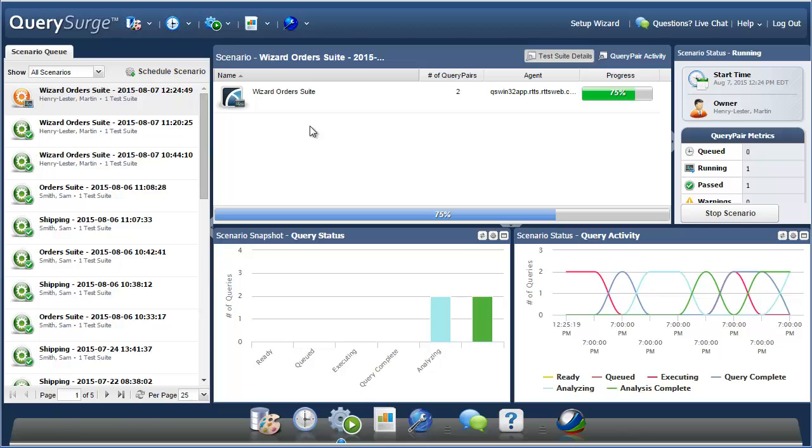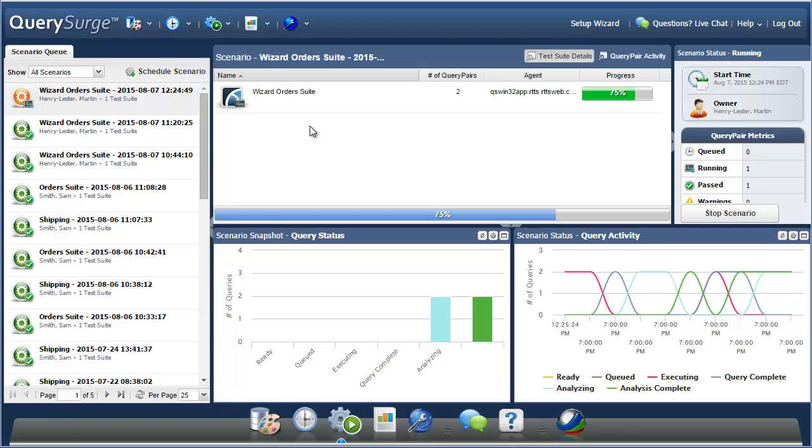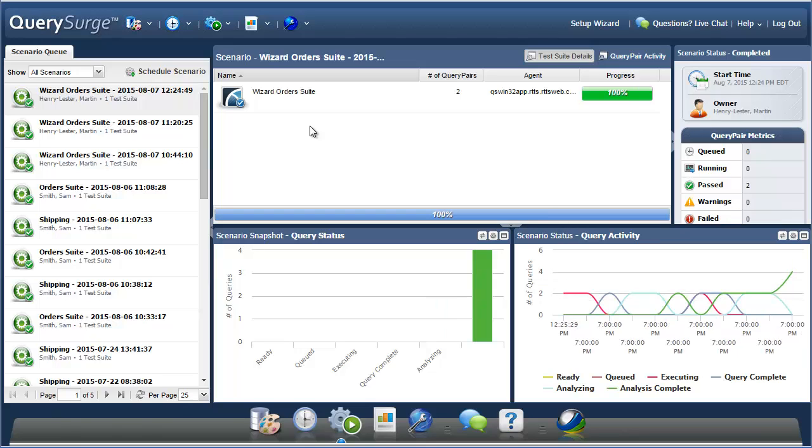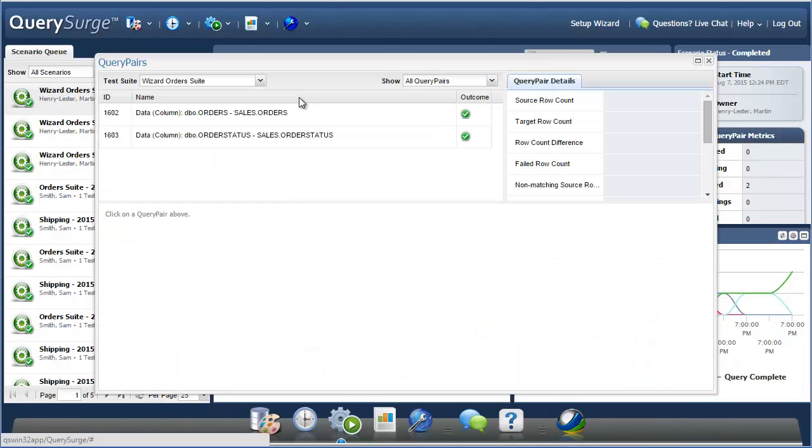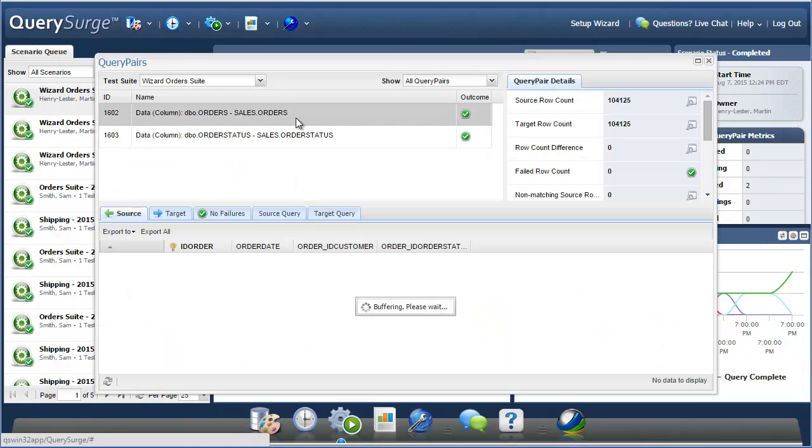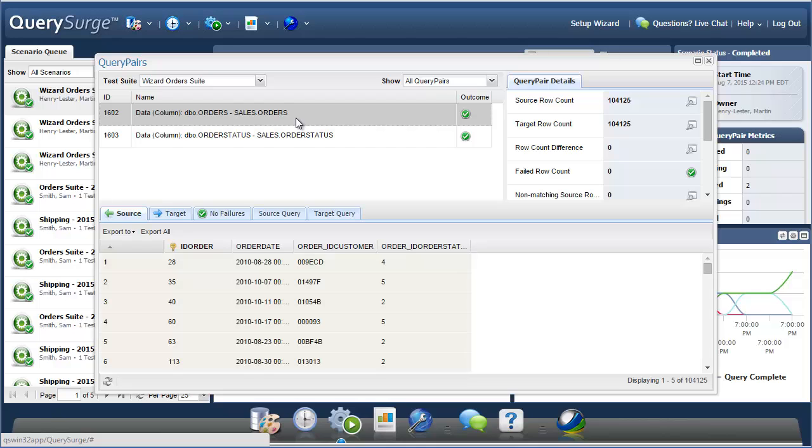In the scenario view, you can watch the progress as your tests are run. Once they are completed, you can double click on the suite to open the results, or you can view the details of the queries and any failures, like we've seen in the design time run results.